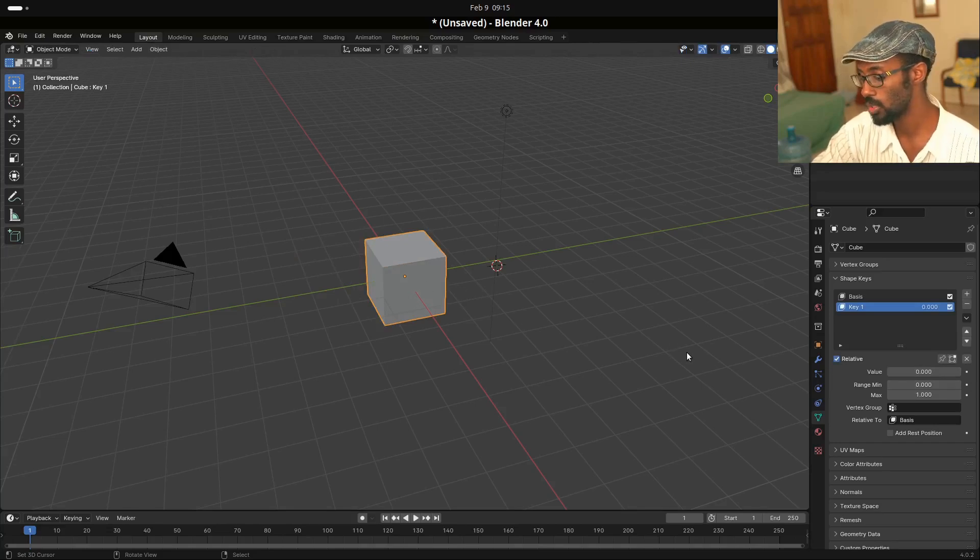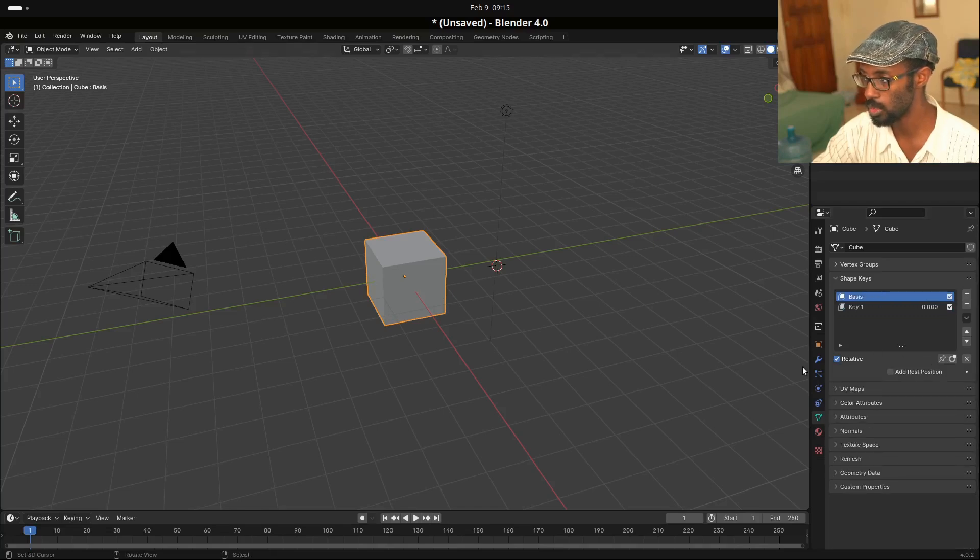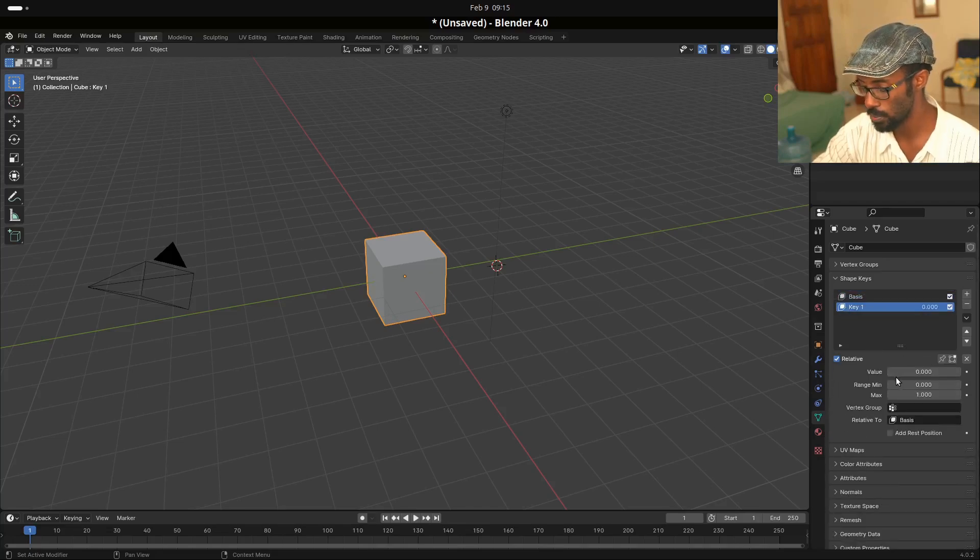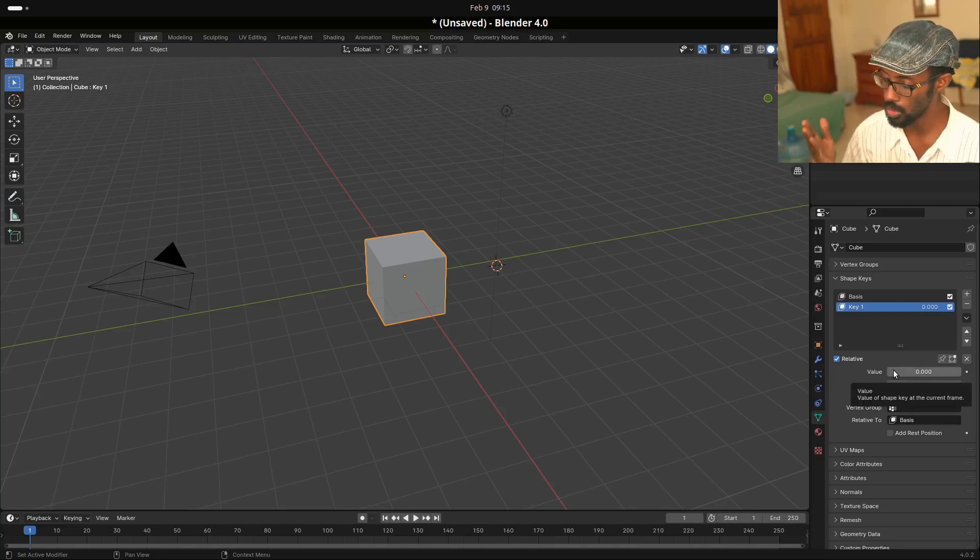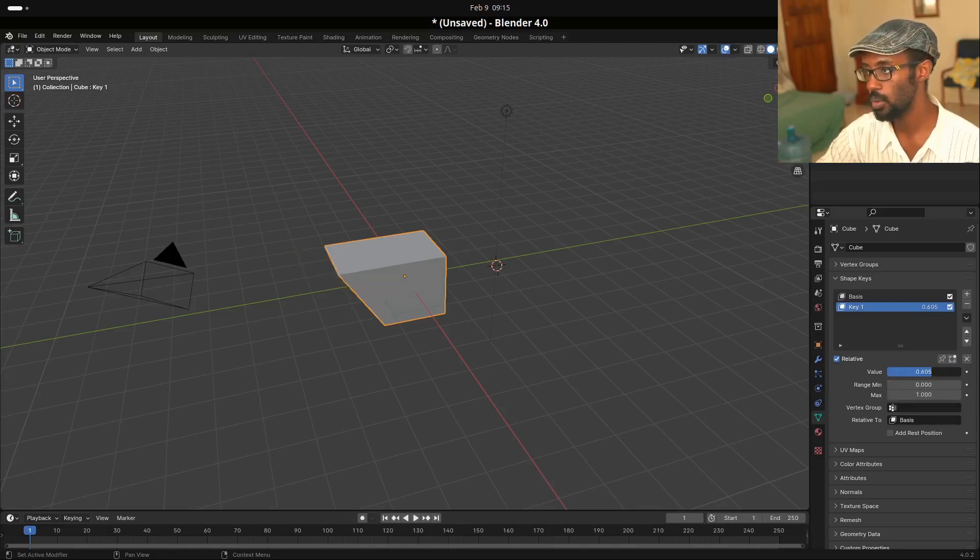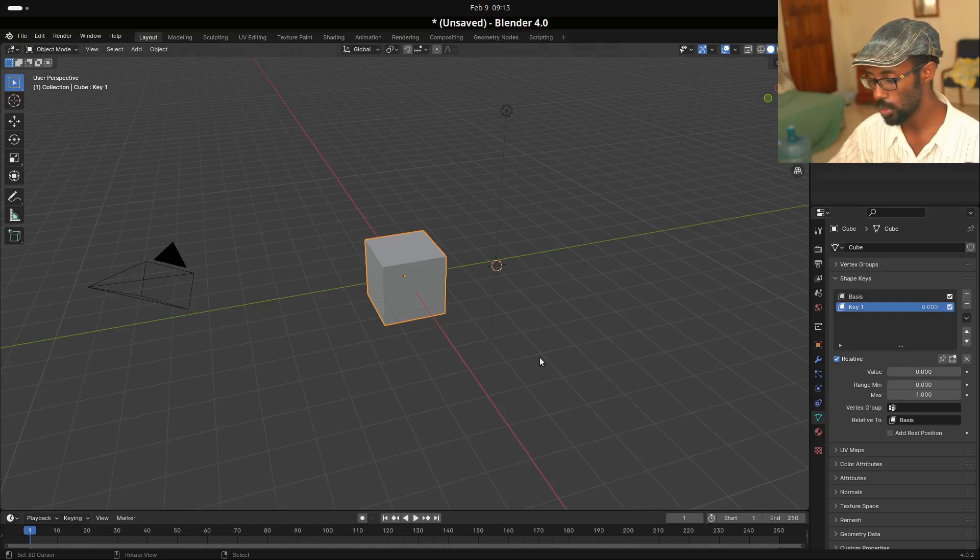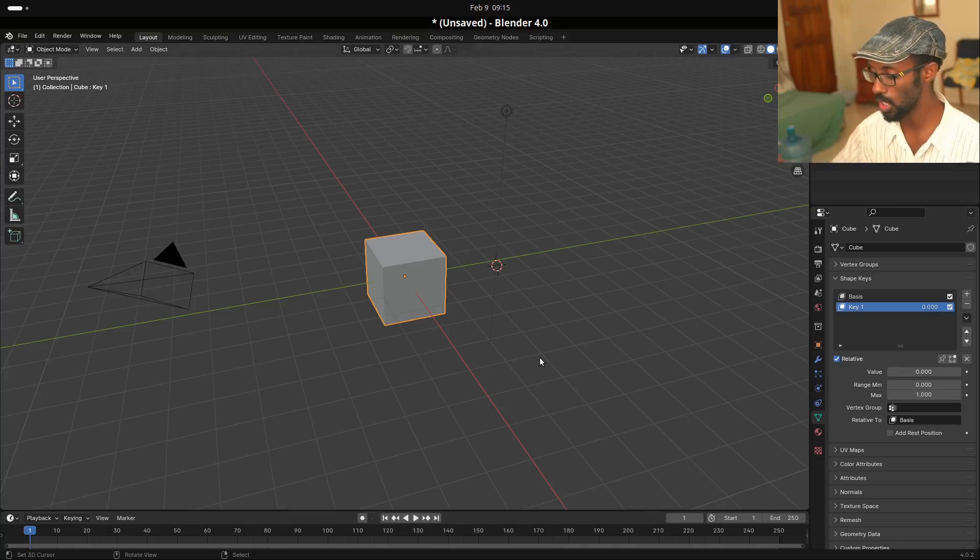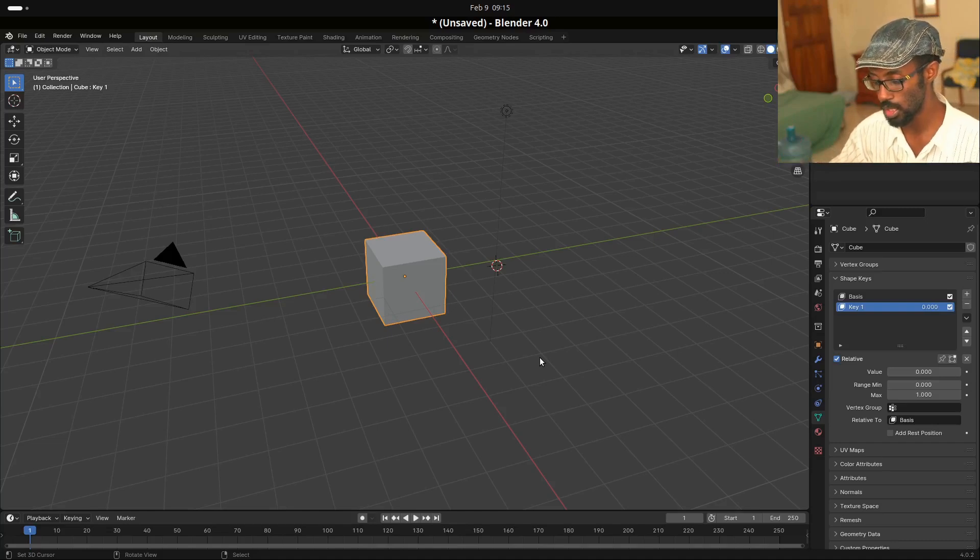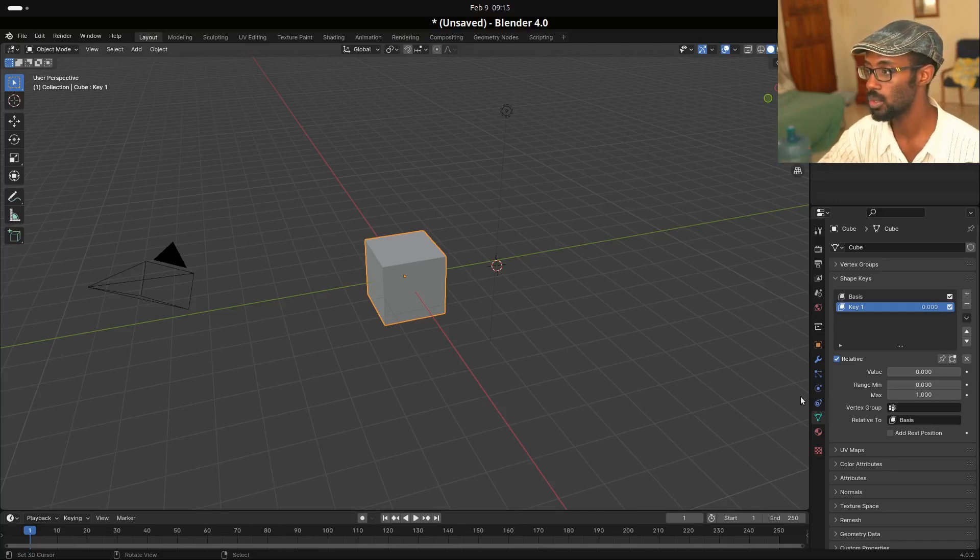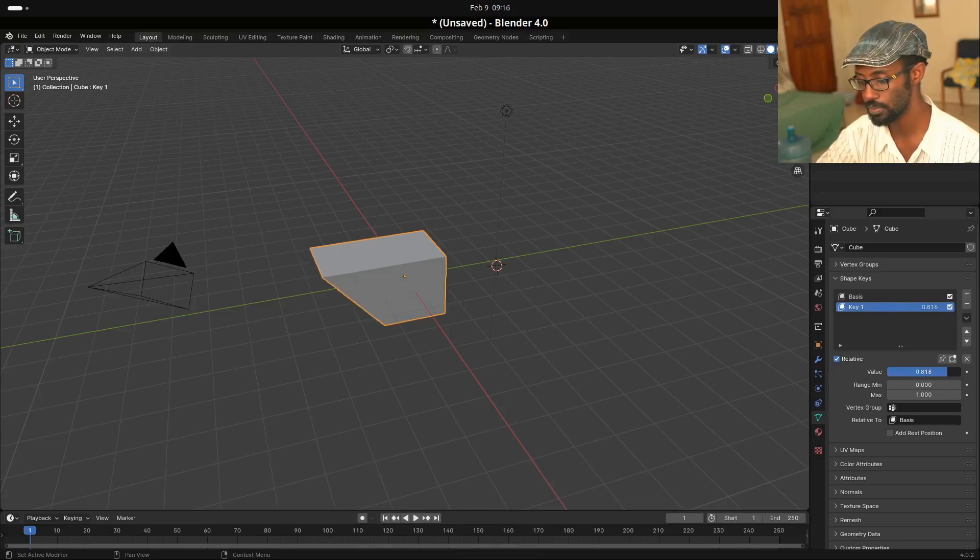So when I come out of edit mode, we notice it goes back to the original shape, right? That's because now the new shape is stored in this value slider. In the basis, we don't have the value slider, but in key one we do. And what this does is that this slides from zero to one, where zero is the original shape and one is the new form shape. So if we slide it, we can see it does this. What the slider enables us to do is to interpolate between the two shapes. And the interpolation is pretty linear.